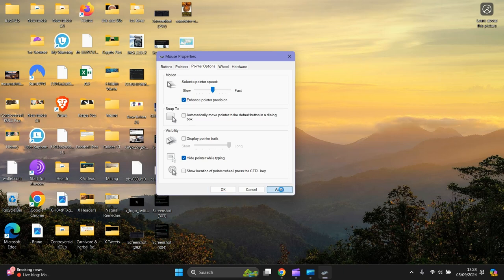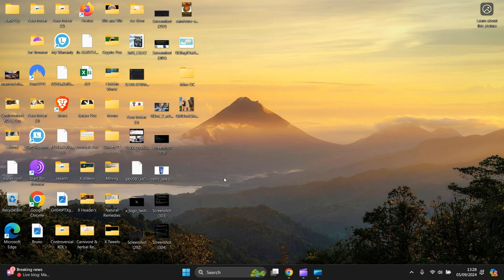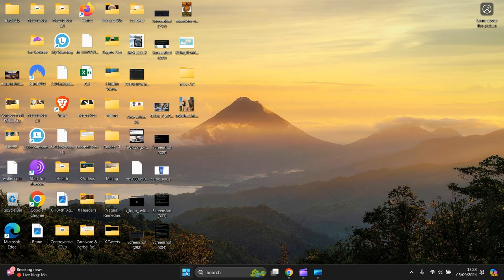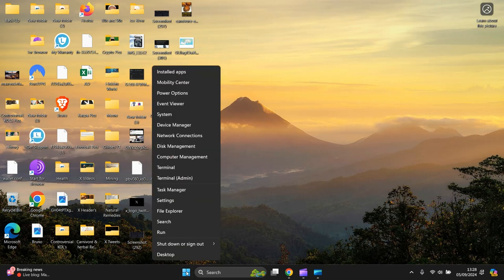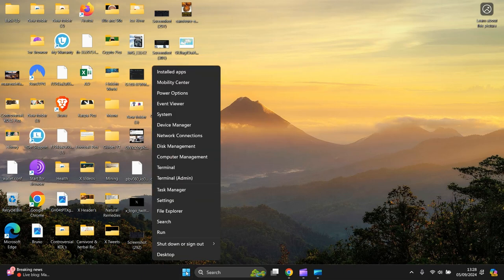Go to Pointer Options. Display pointer trails. Yes. Make sure that's clicked off. Okay. So it was clicked on. Click it off. Then press Apply. Then OK. Right. Okay then.